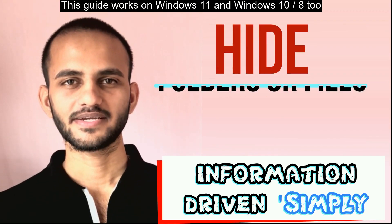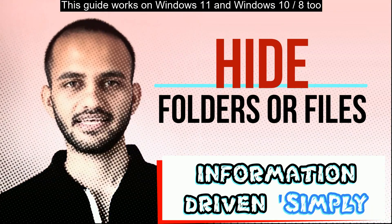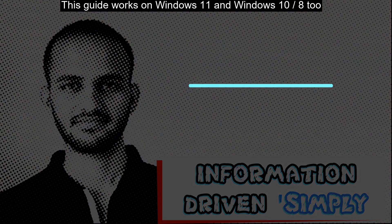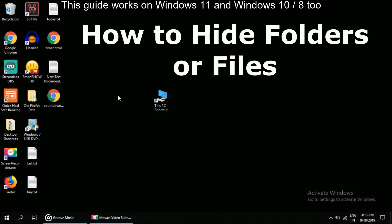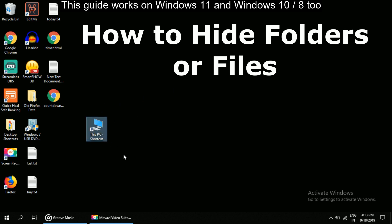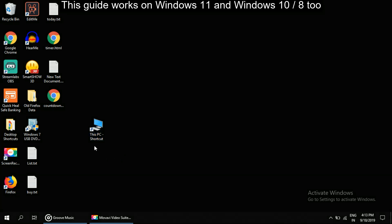What's up guys, welcome back to your channel. Let's start. I'm going to show you how to hide folders or files in Windows. We will try this magic on desktop. First, we need to create a folder on desktop.